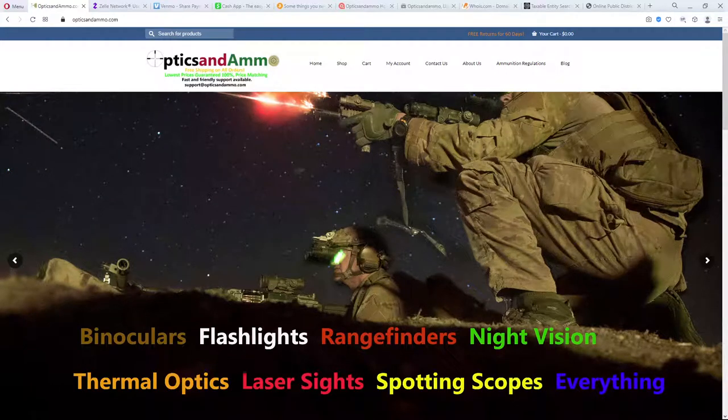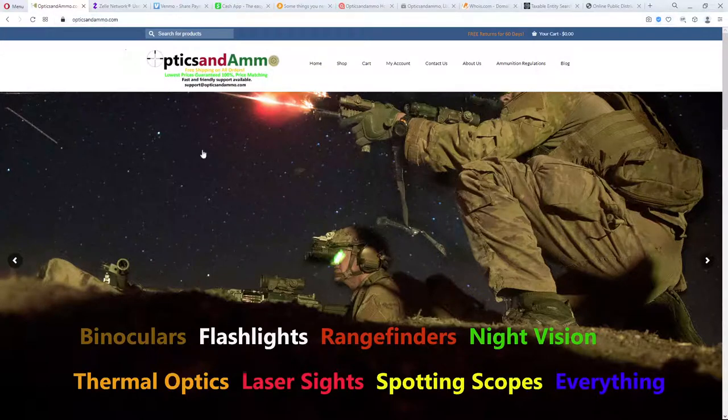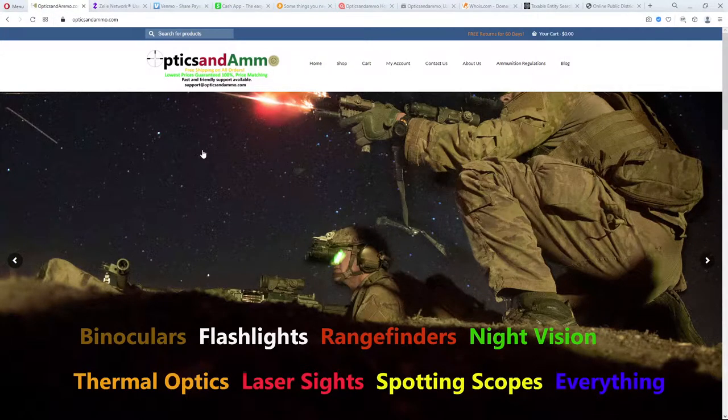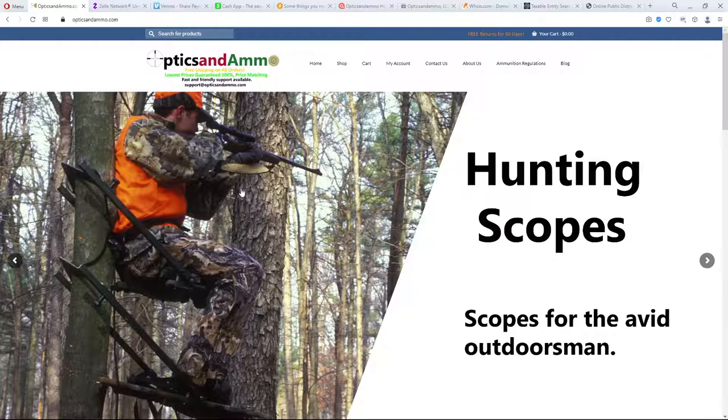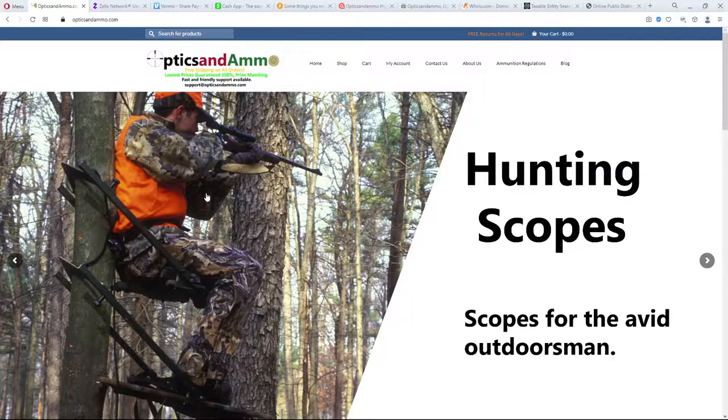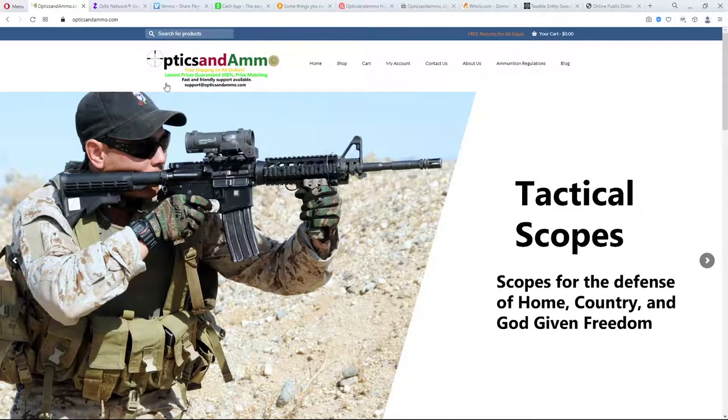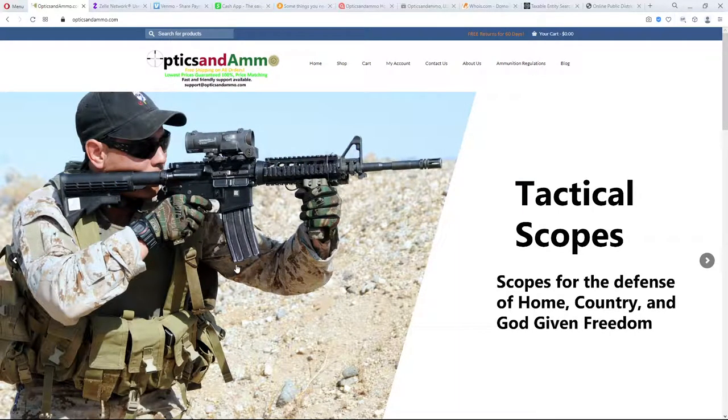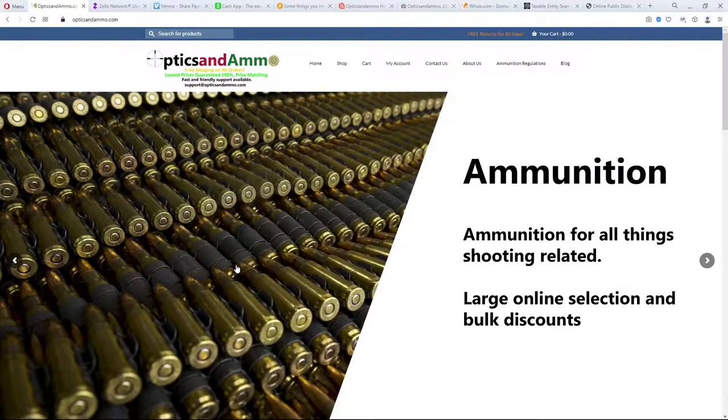Hey everyone, today we're going to take a look at another website and this one is opticsandammo.com and we're going to determine if this is a legitimate website or if it's a scam and if you should buy here. This site is kind of unfortunate because I think it was started out with good intentions, but things have gone downhill.